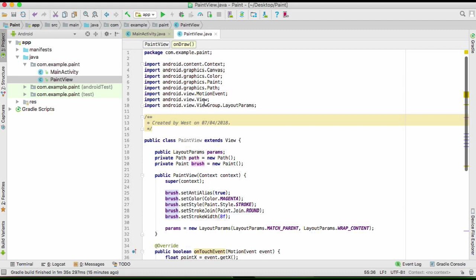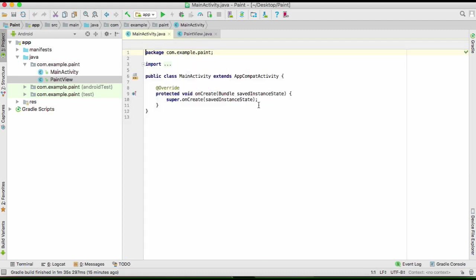We are going to go back to our main activity here. As you can see, we didn't define the view. Normally you see like a set context, there's no context here. So we're going to do that right now.